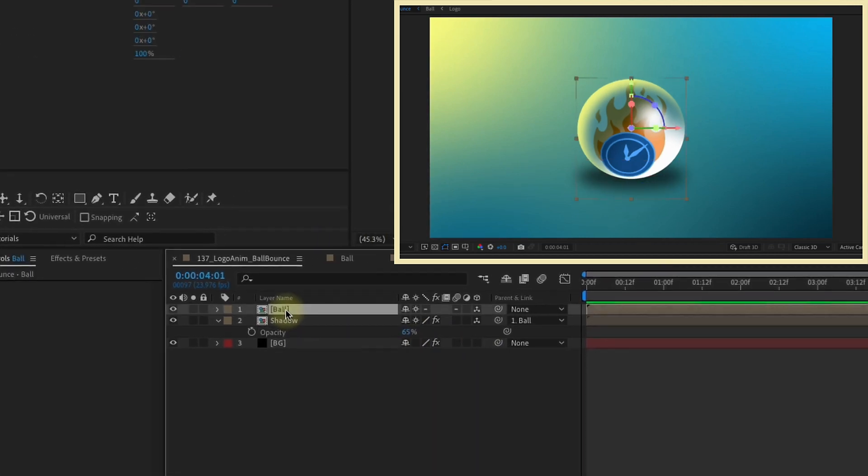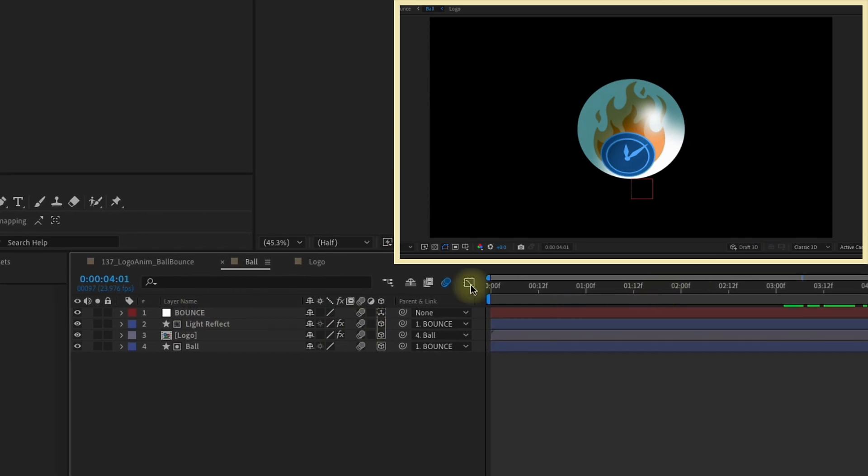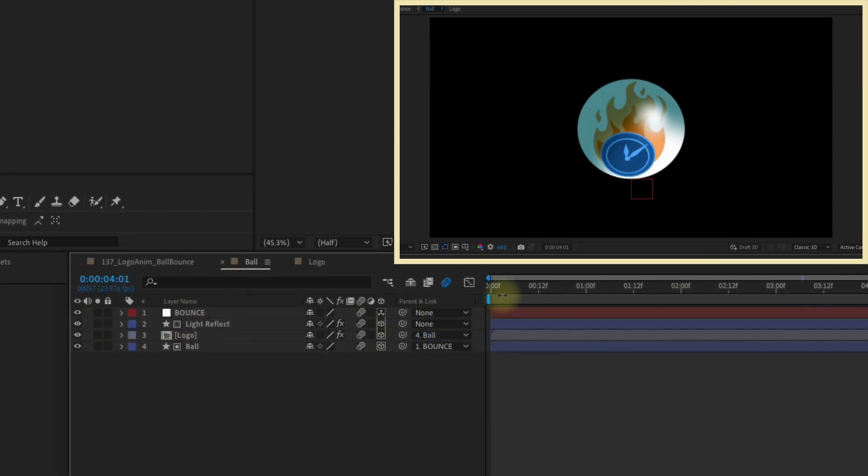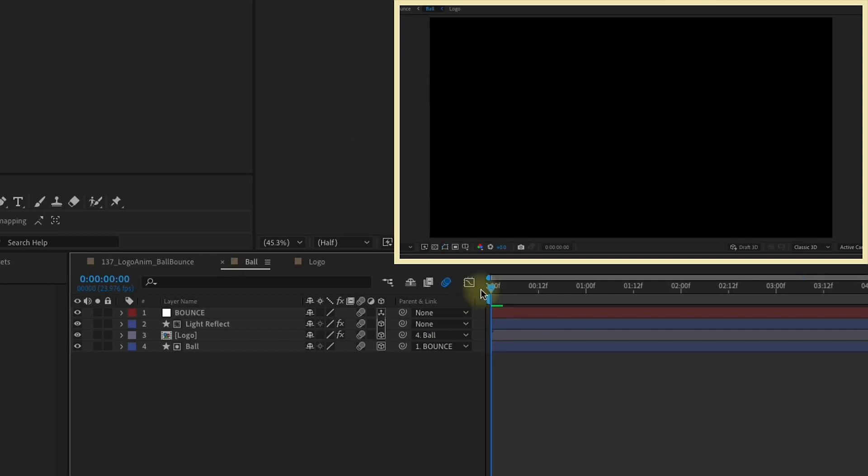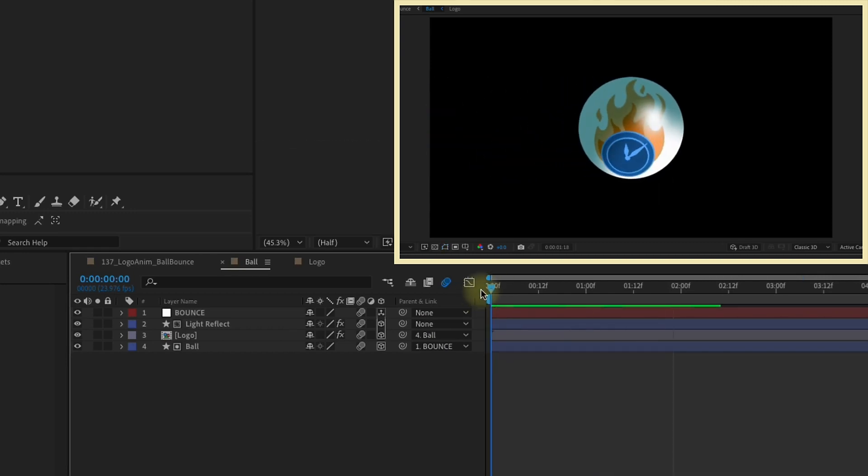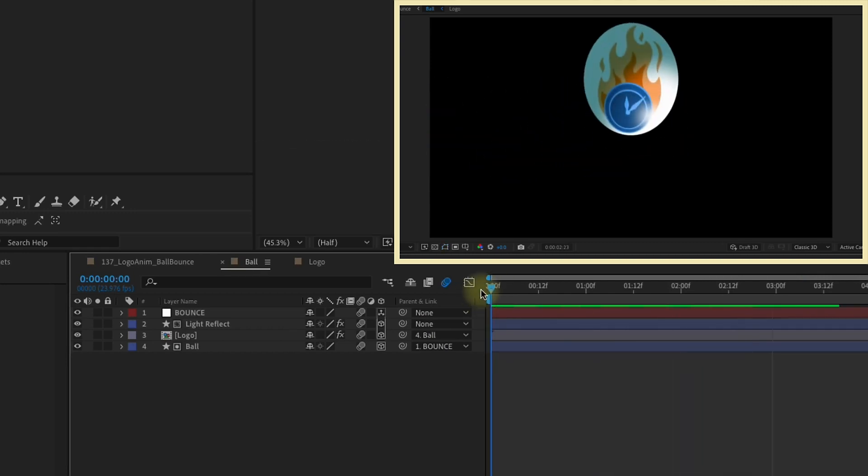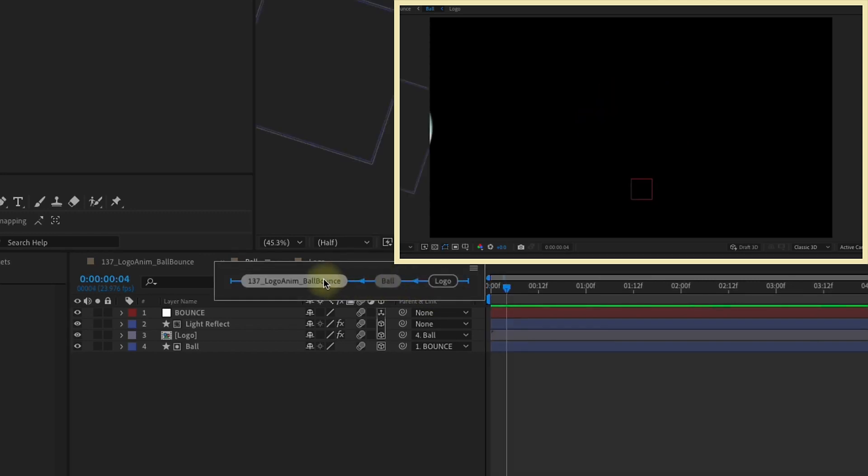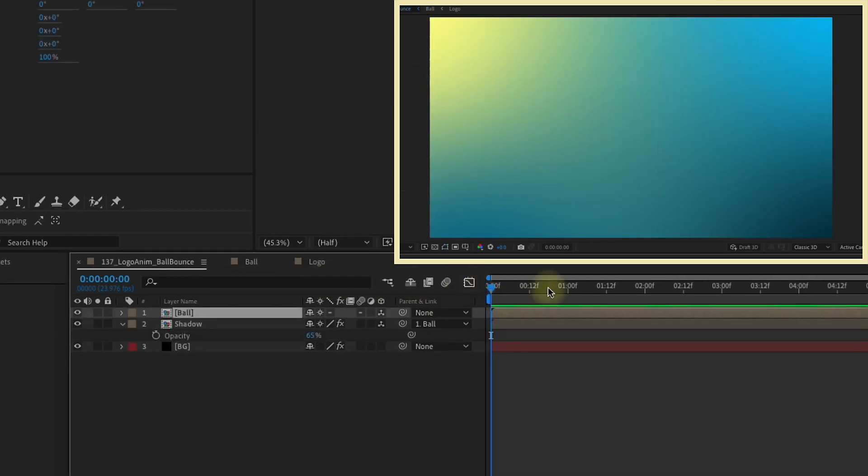I just thought of something. Let's go back into our ball composition here. We don't actually want our light reflect to be parented to anything. The idea is that this light is off on the right somewhere and we're getting a reflection from it. So the light shouldn't actually move. Now let's watch this full animation playback.